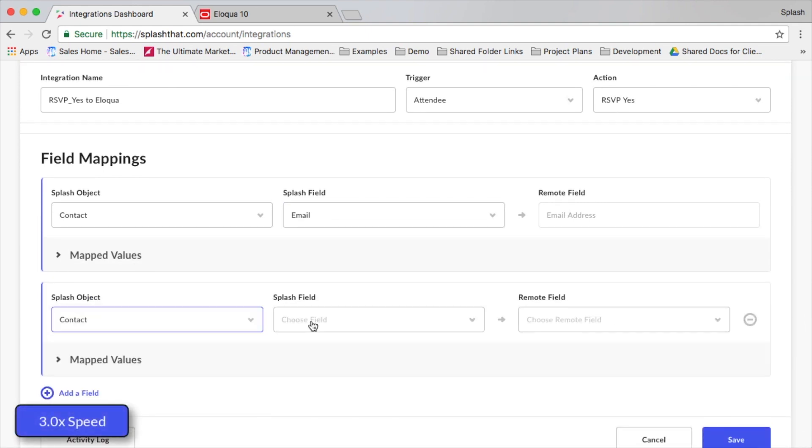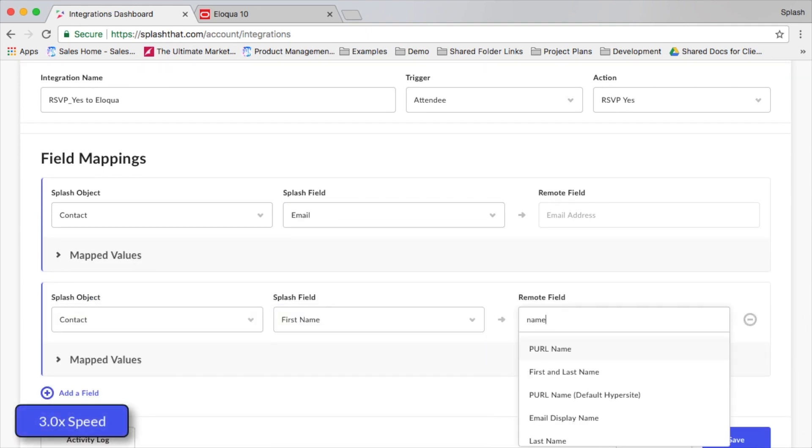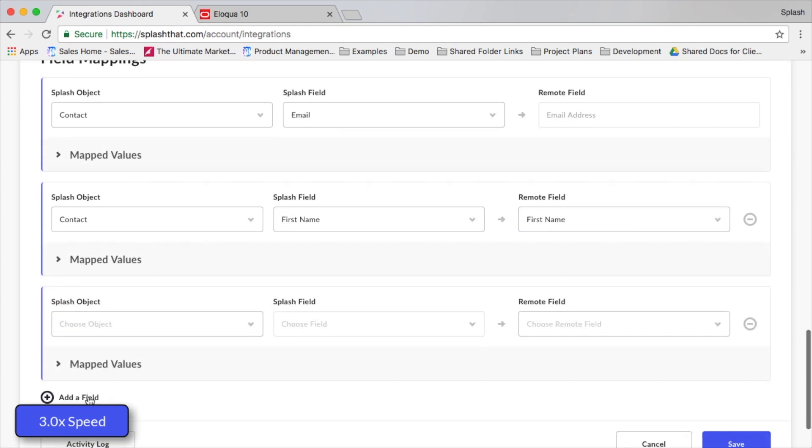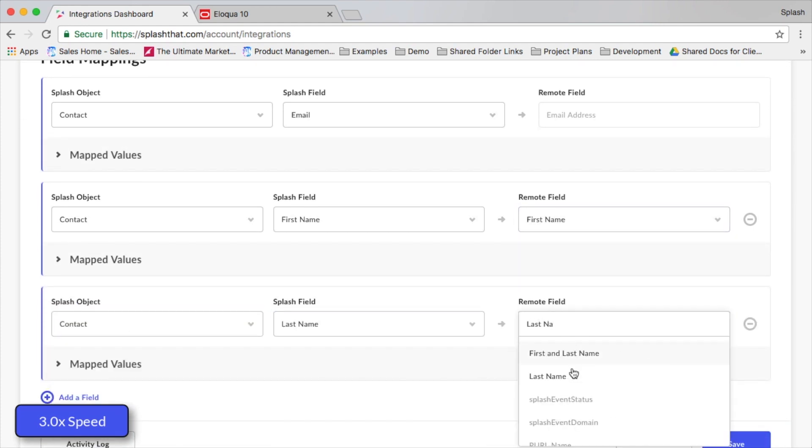Now, we can map any other common fields we'd like, so the examples shown in this particular case are things like first name, last name, company, and job title.